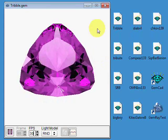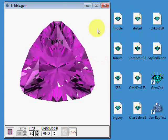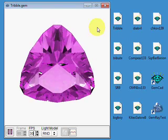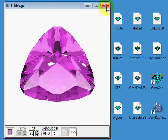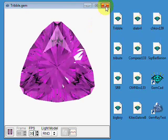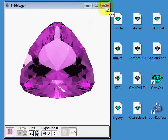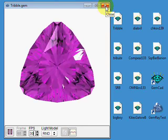We're looking at the Tribble design here and you can see it's tilting 30 degrees in either direction. I'm going to talk some about the tilt in GemRay.